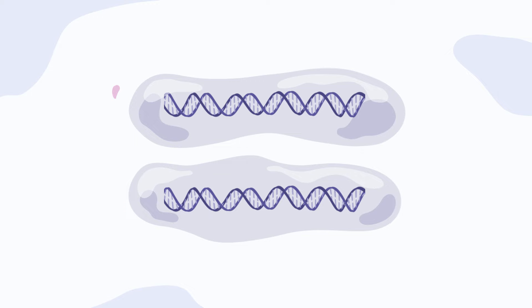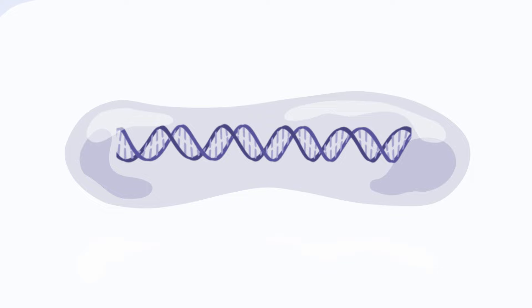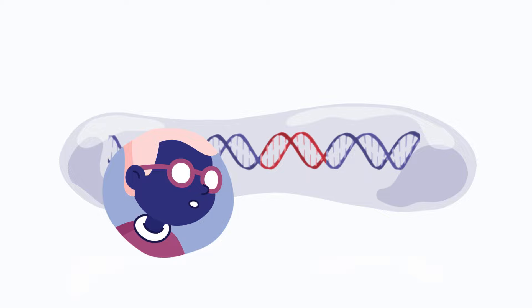Genes provide the instructions on how to make proteins. Proteins play an important role in how our body functions. A small change to the DNA within our genes can alter how proteins work, which can then affect how a person breathes, walks, or digests food.